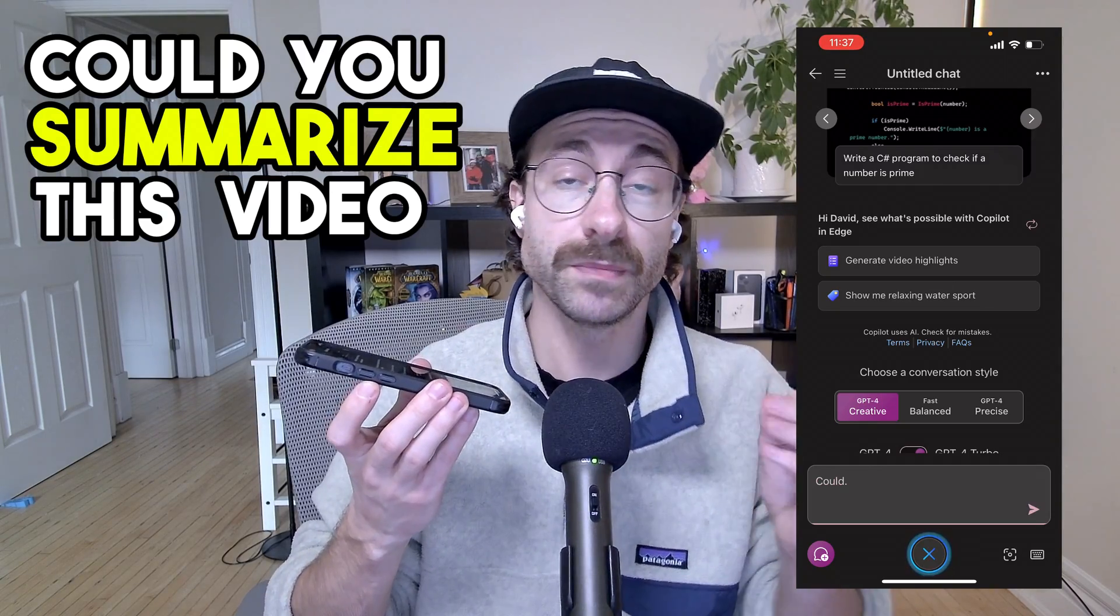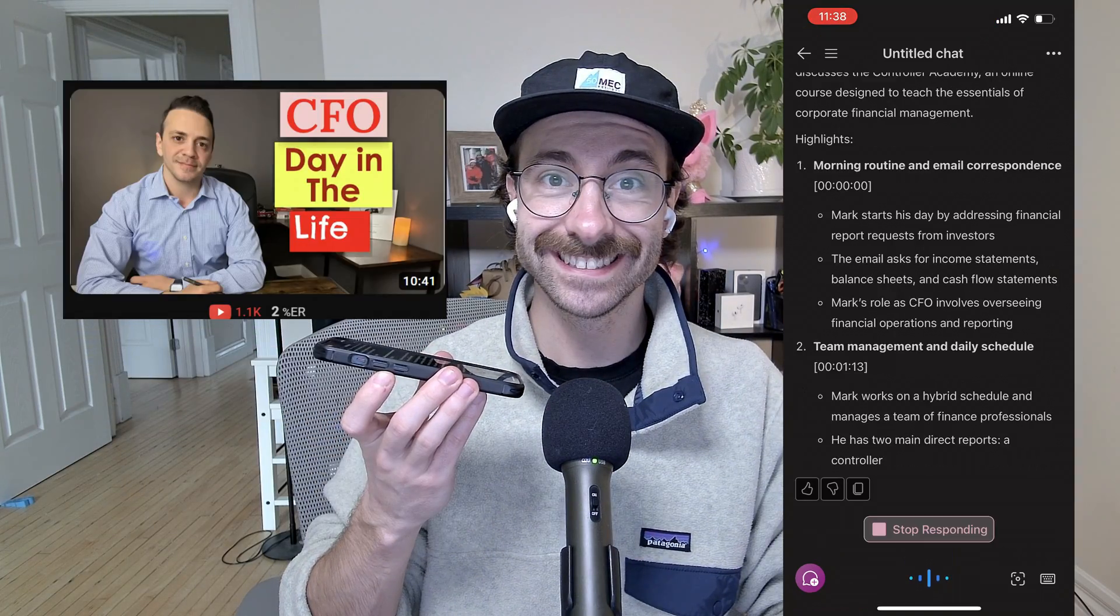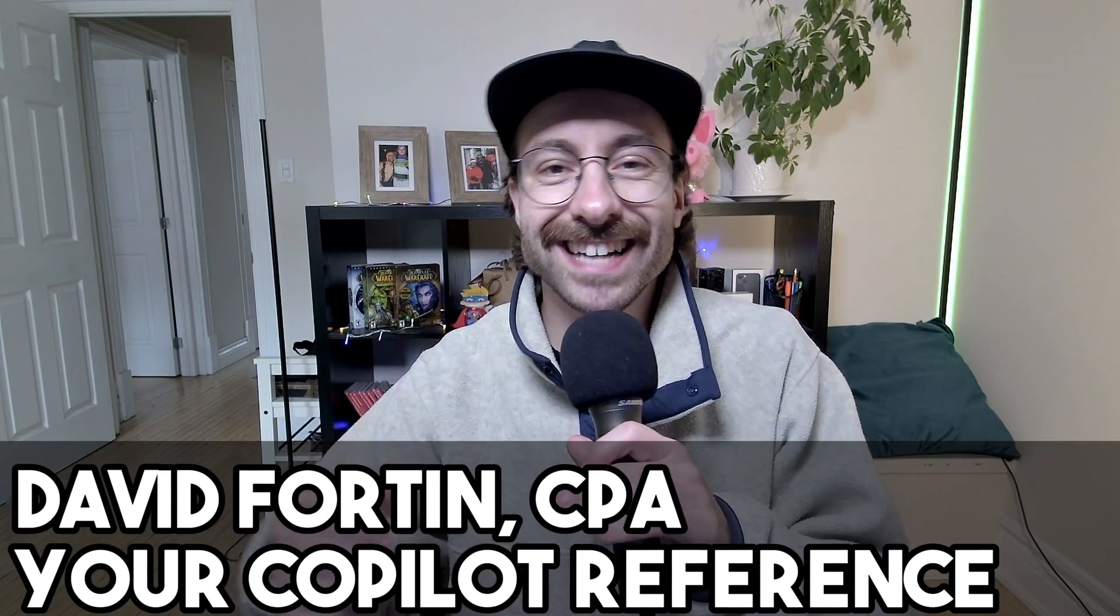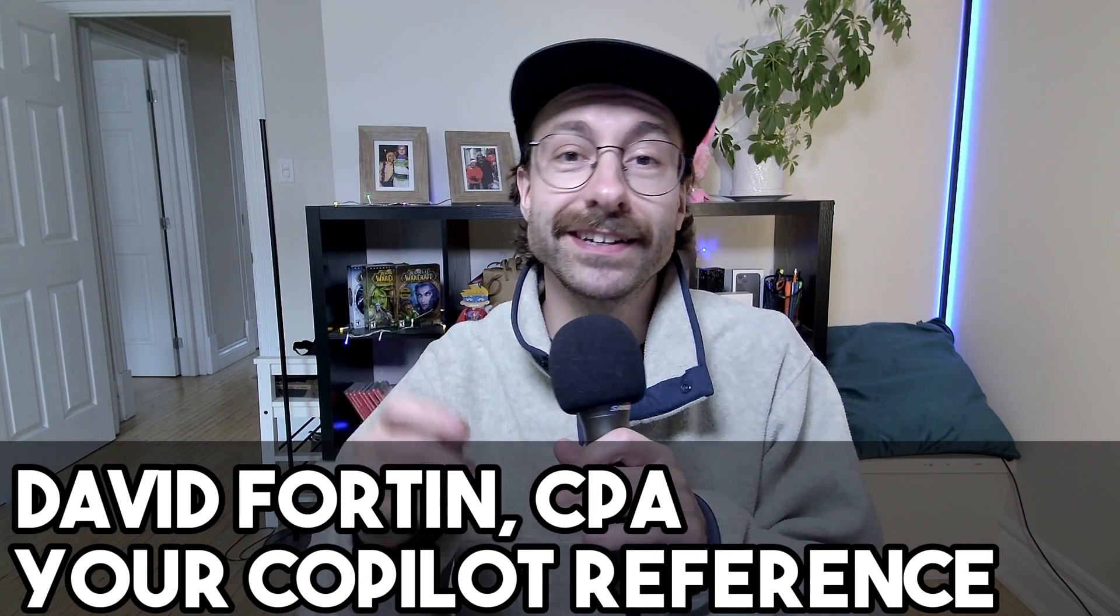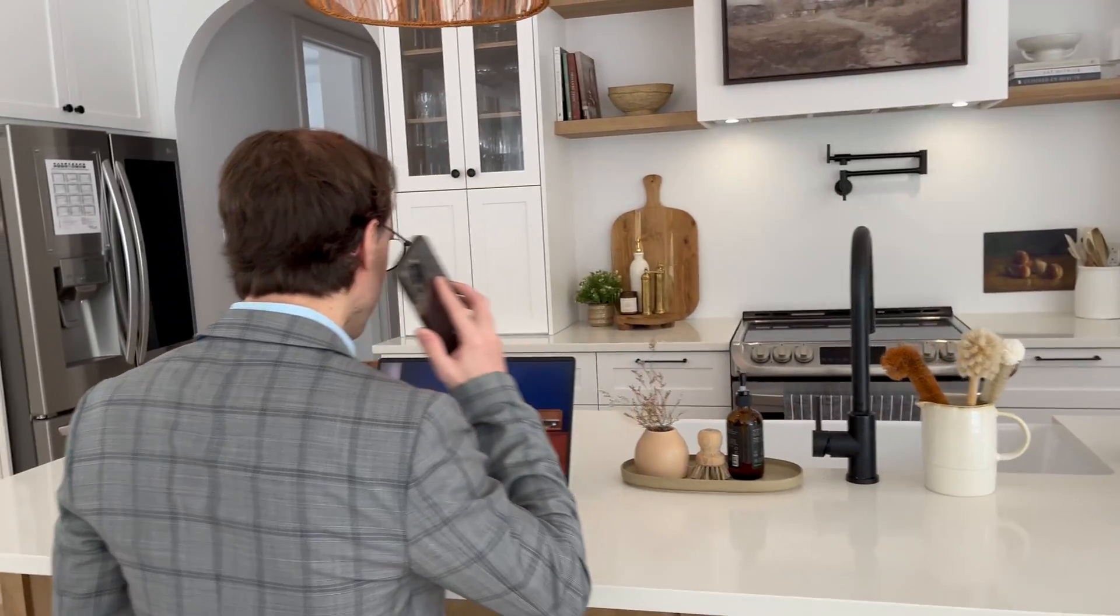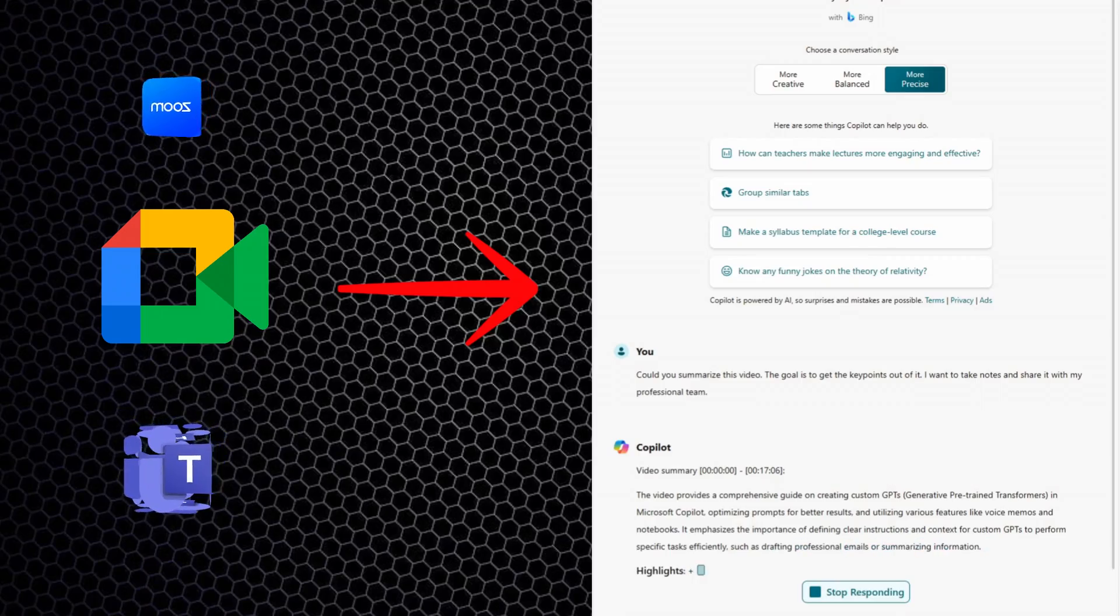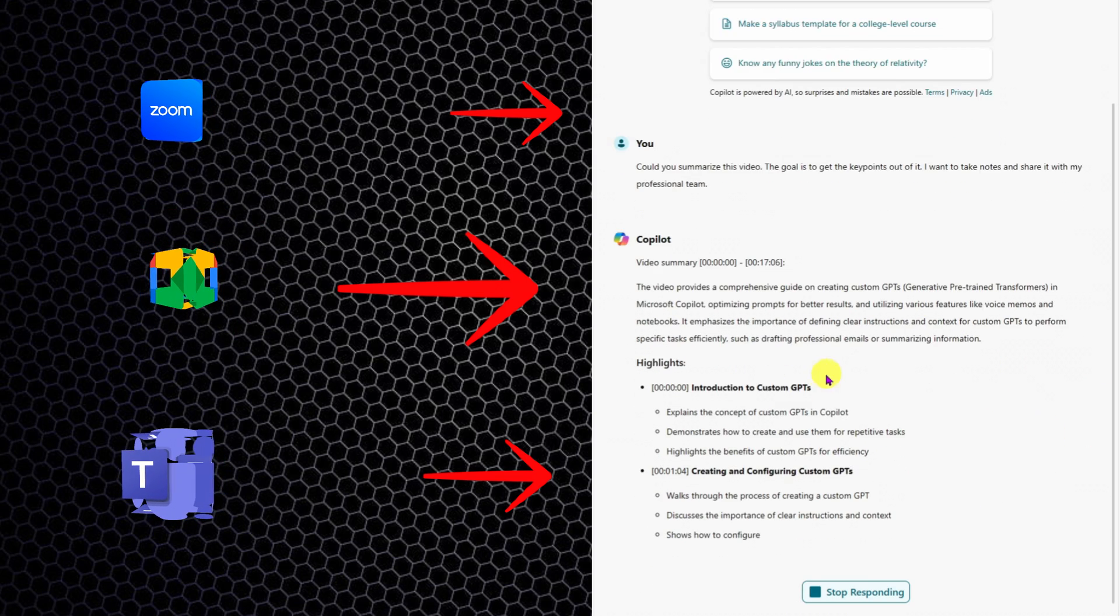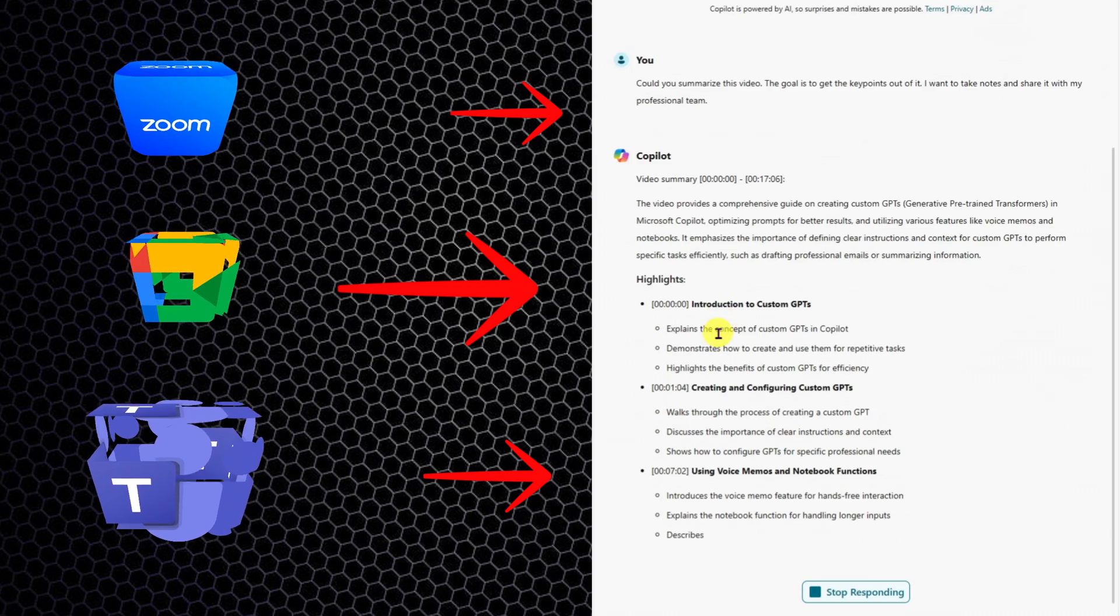Could you summarize this video meeting notes, please? The video provides a detailed walkthrough of a day in the life of Mark. What's up, guys? Dave here. I have no idea who Mark is, but today I'll show you how to transfer your Zoom meeting notes or whatever video meeting notes into actual written notes without typing anything.